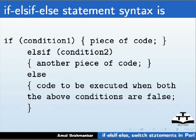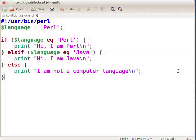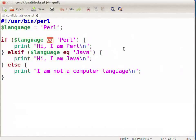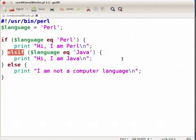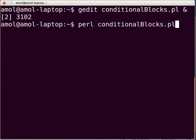Open the terminal and type: gedit conditionalblocks.pl & and press enter. This will open the conditionalblocks.pl file in gedit. Type the following piece of code as displayed on the screen. We have assigned the value 'perl' to the variable language. Note that 'eq' is the string comparison operator, and then we have various conditions that we want to check. Now press Ctrl+S to save the file.